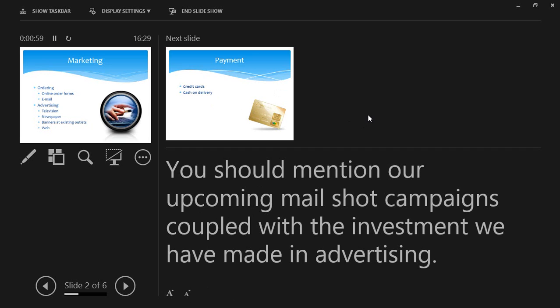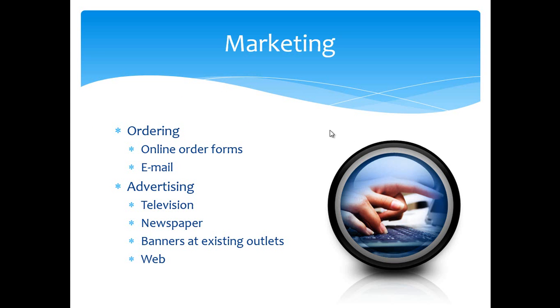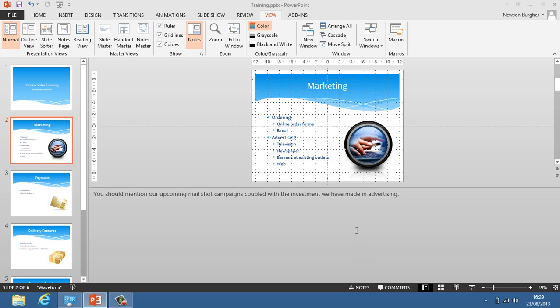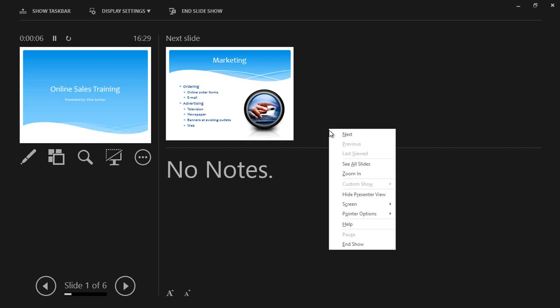Now, to actually exit Presenter View, I can right click and hide Presenter View, and be returned back to my slide. To exit the slideshow, I can click on End Show. Now, there is another way to get into Presenter View, and you can press Alt and F5, and that will take you into Presenter View as well. And it will skip Slideshow View. But it automatically assumes that you're in a slideshow.